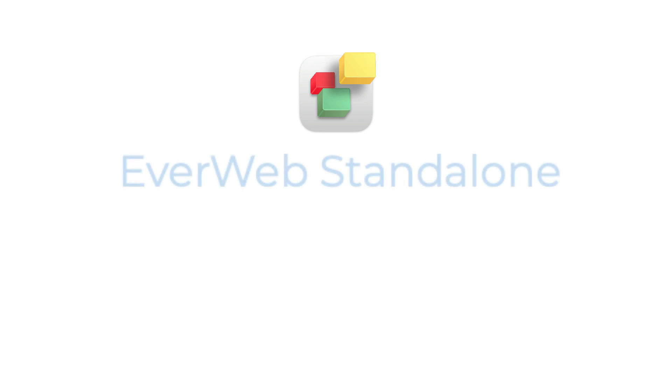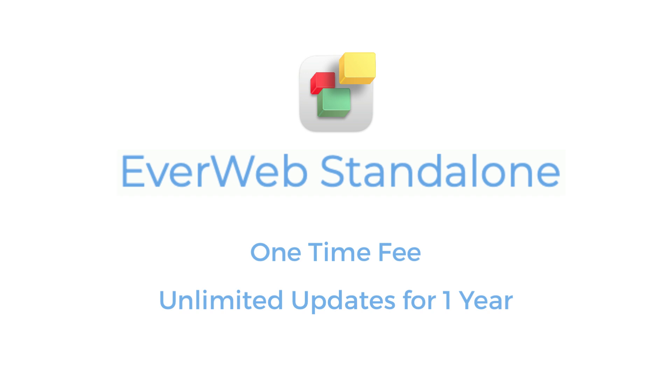An EverWeb Standalone purchase is a one-time fee, giving you unlimited updates for one year from the date of your purchase.